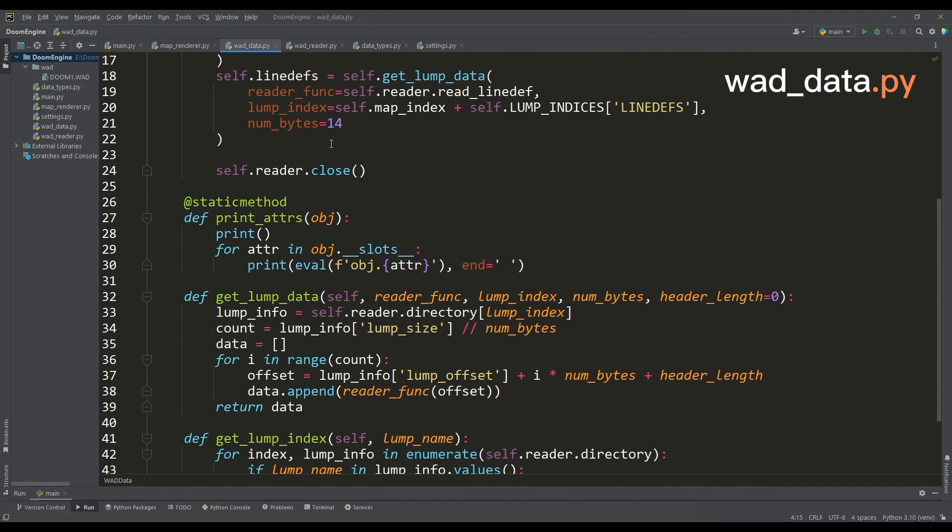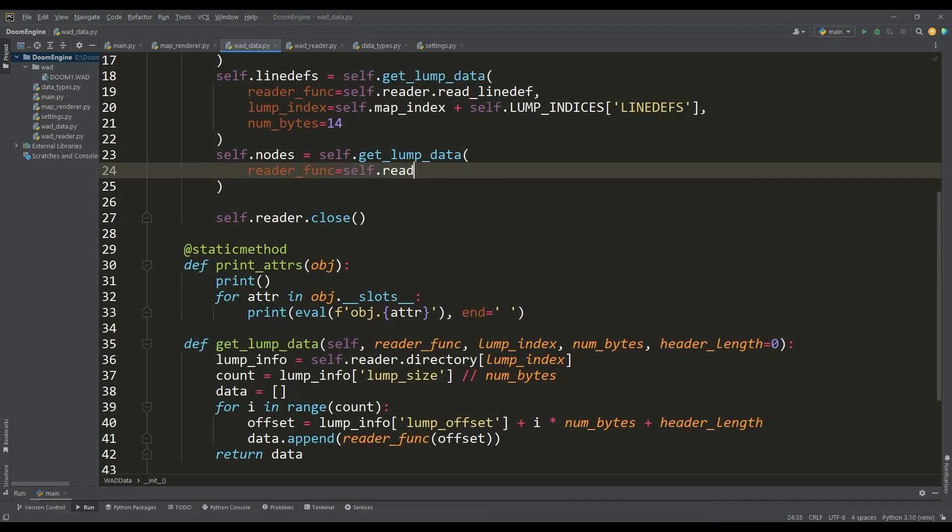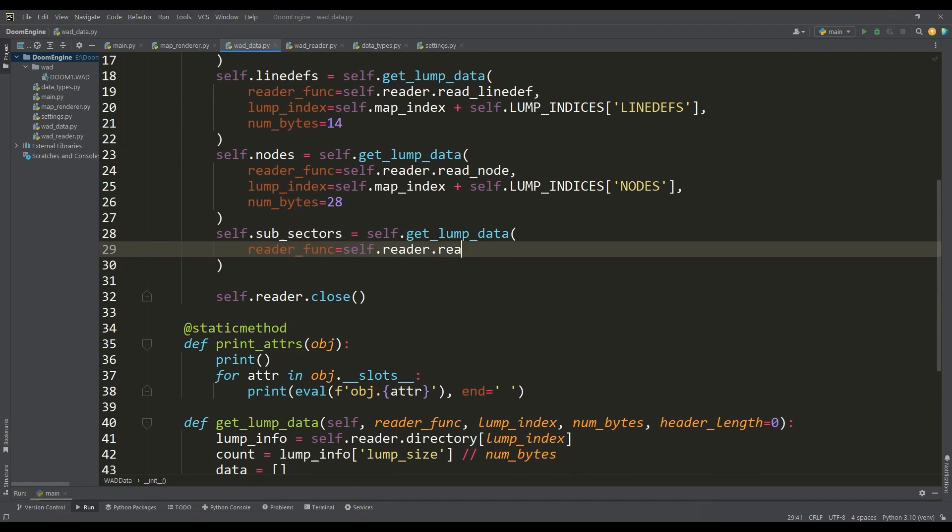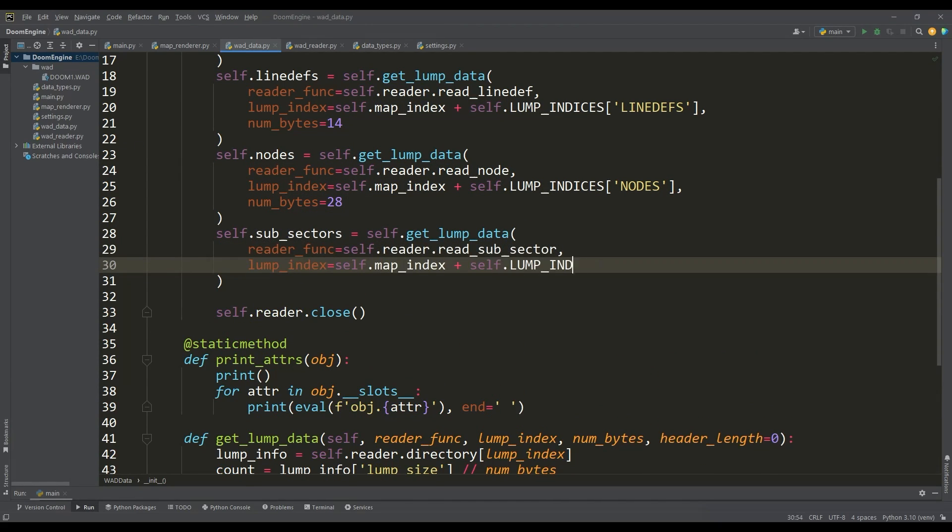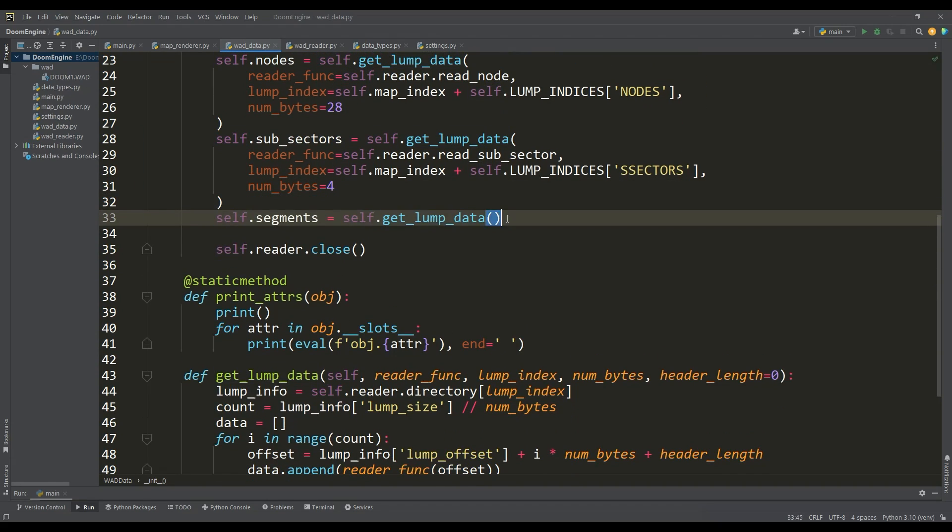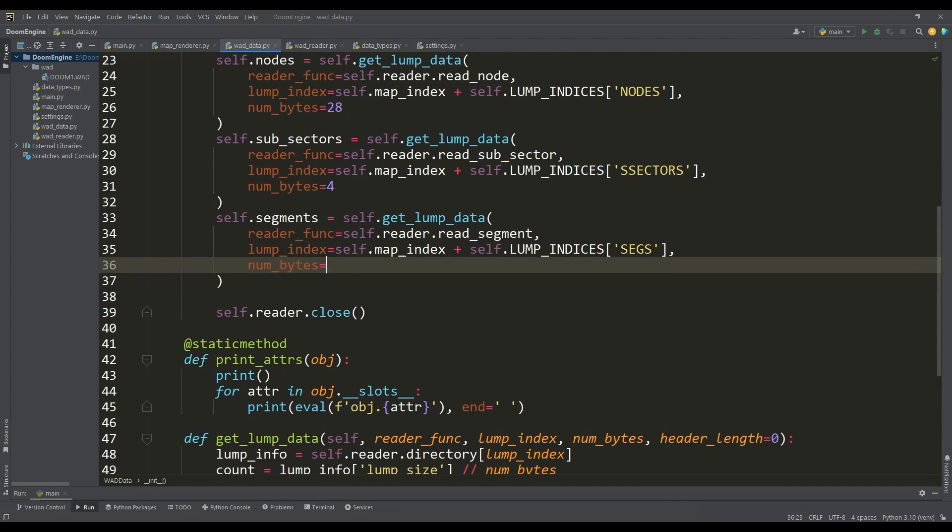And in the WAD data class, we will get all these lumps using the lump data getting method. For this, we specify the appropriate function from the WAD reader, determine the lump index, and the number of bytes for one instance of the lump.